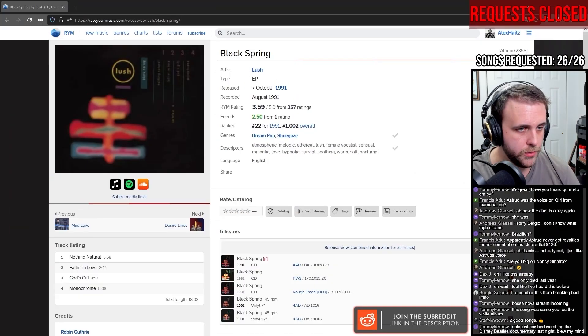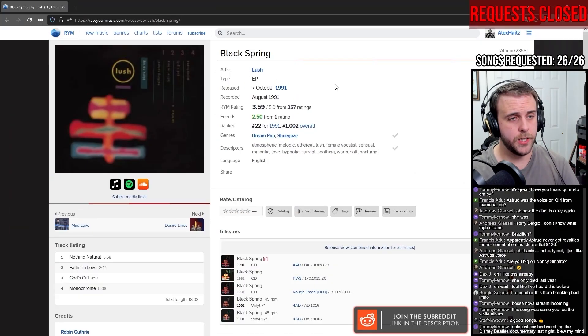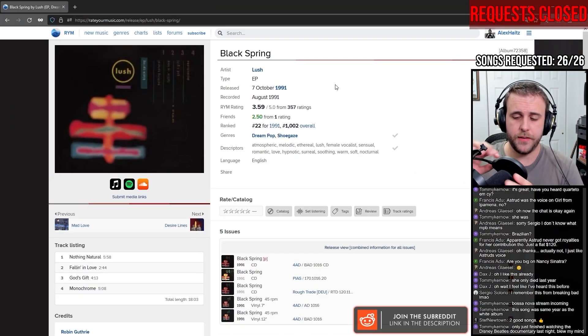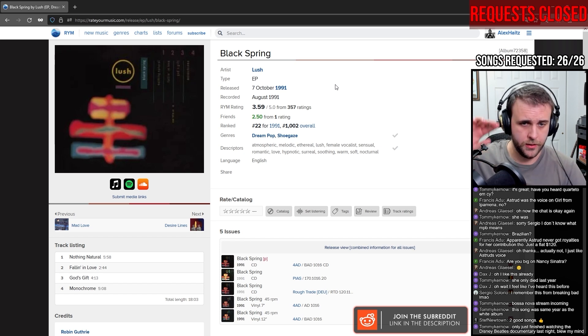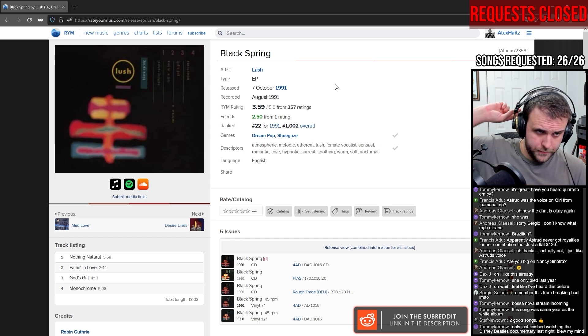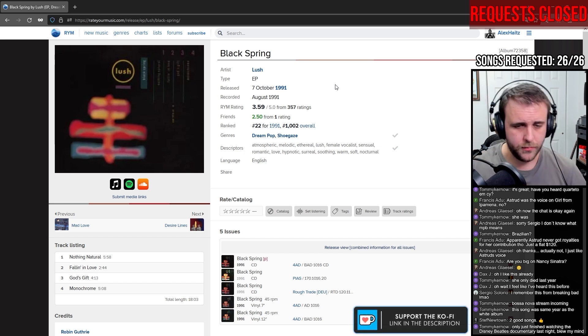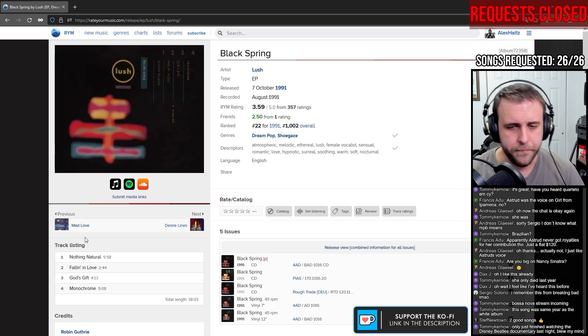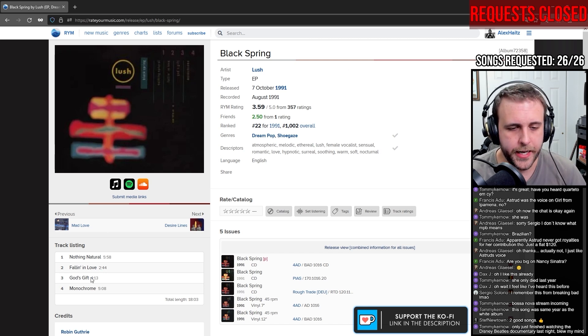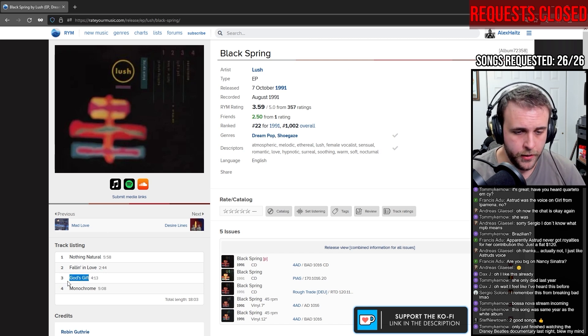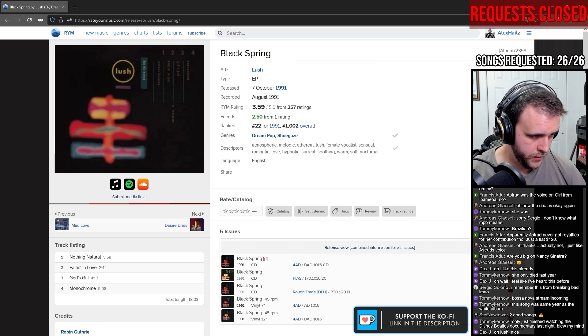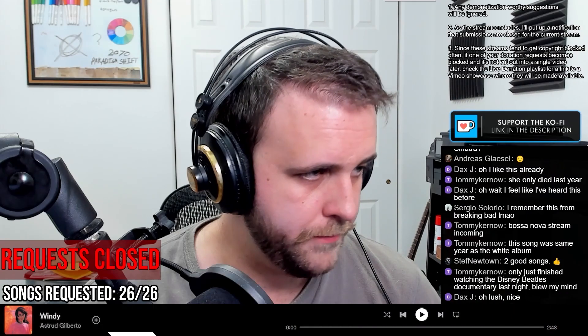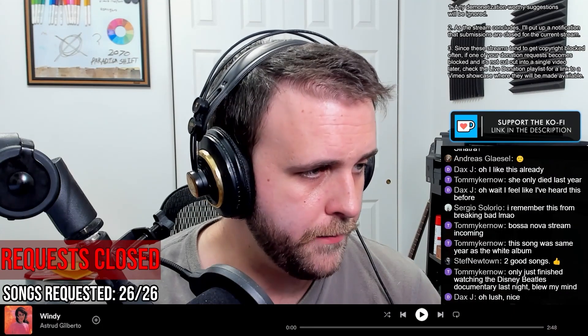We're doing a bit of Lush. I've reacted to Lush on the channel before, done a handful of tracks. I've done Split, which was okay, it was an okay album. Doing God's Gift off of Black Spring. Let's check it out.